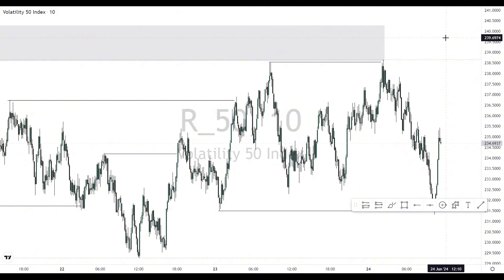There are different areas of the markets where you can identify liquidity and mark them out, but no matter how good you are, you cannot perfectly mark out every area where liquidity will be. Most of us have faced the situation where the market takes you out and then immediately starts moving in your direction — that is because the market came to take out stop losses before moving in that direction.